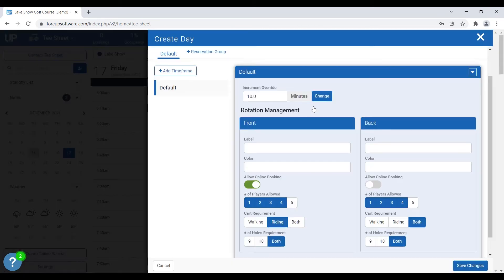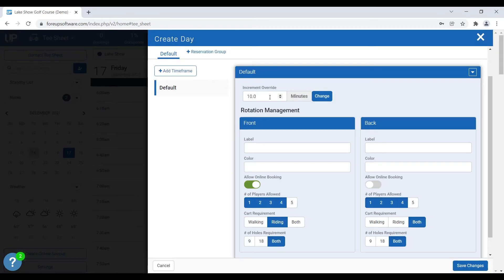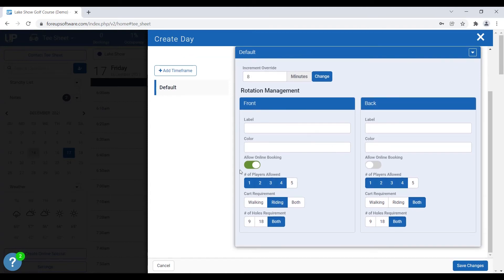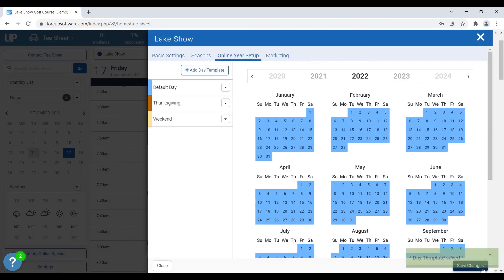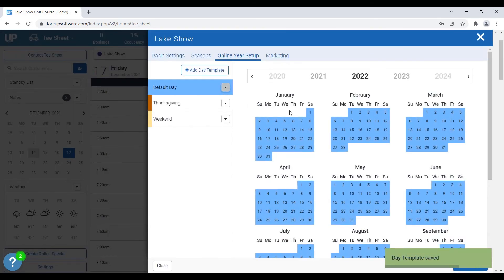We're going to go ahead and change this increment override to be eight minutes. We're going to do the same thing, we're going to allow online booking for players, writing is required, and they can choose between 9 or 18 holes. We're going to hit save changes, and now you can see we have our default date template set for the blue, and now our weekend.